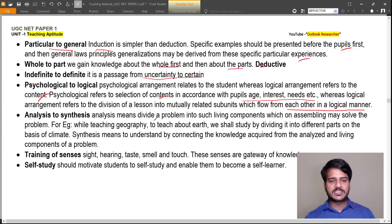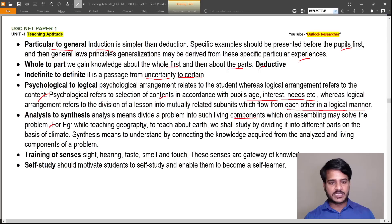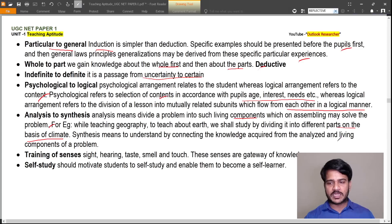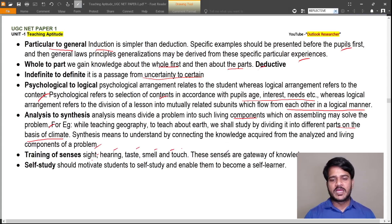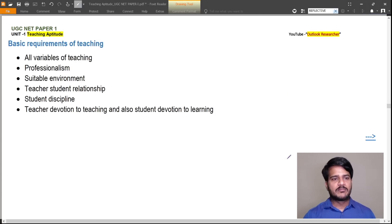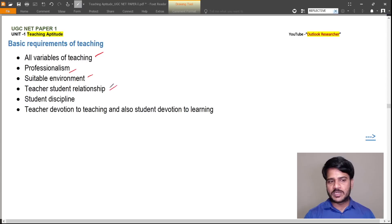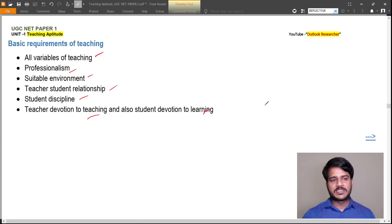Analysis means dividing a problem into components which on assembling may solve the problem — for example, while teaching geography, we study the earth by dividing it into different parts based on climate. Synthesis means understanding by connecting knowledge acquired from analyzed components. Training of senses — sight, hearing, taste, smell, and touch — are gateways of knowledge. Teachers should motivate students to self-study and become self-learners. Basic requirements of teaching include: all variables of teaching, professionalism, suitable environment, teacher-student relationship, student discipline, teacher devotion to teaching, and students' devotion to learning.